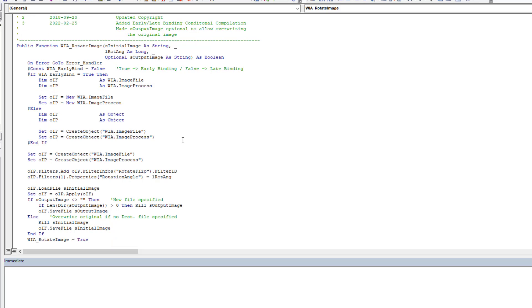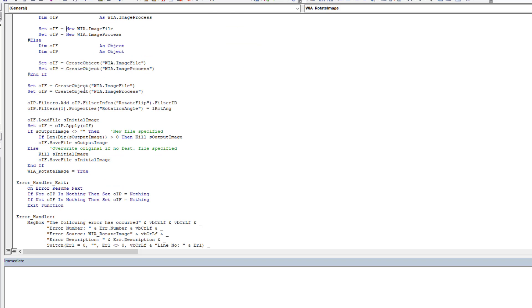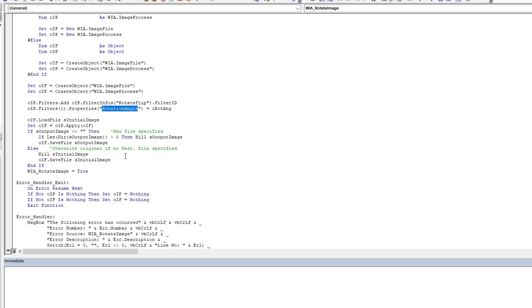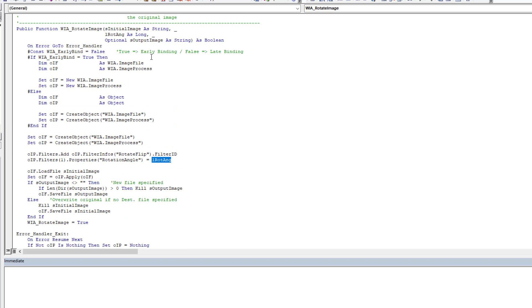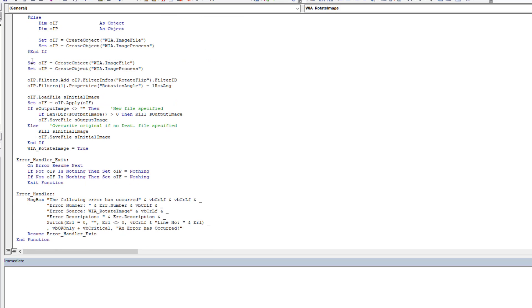With that out of the way, so you can choose if you want to use early or late binding, then we set up a variable for an image file and for an image process, because we're going to manipulate it. And then we just create our filter, which is going to be a rotate or a flip. In this case, it's rotate. And then the property we're after is a rotation angle. And that's where we're going to supply the rotation angle from our input arguments. And then we load our initial image. We apply right here, the image process that we defined. So we apply the rotation and then we come through here and we save it. And that's it. It's that simple. It really isn't hard.